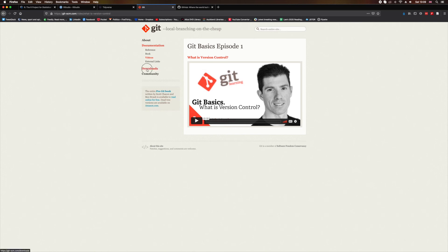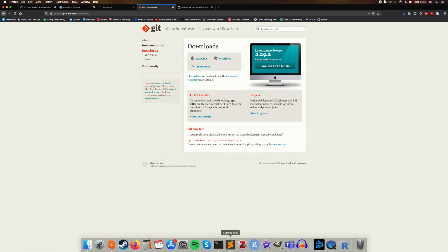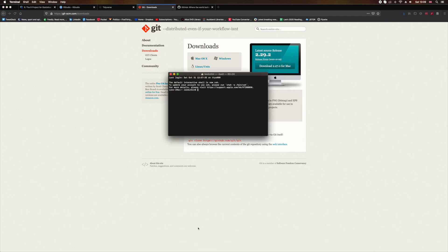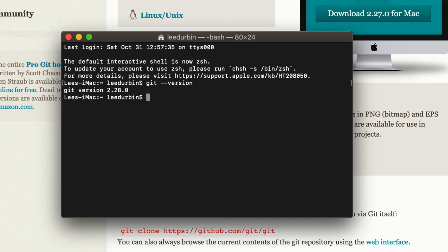So make sure that you download git, and again, it's available on any operating system that you can shake a stick at. Now once that's installed, you can open a console, so open my terminal here, and if I type git-version and I hit enter, you can see that it tells me that I have git installed, version 2.28.